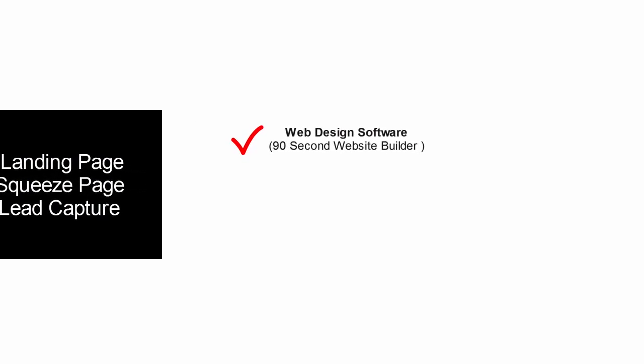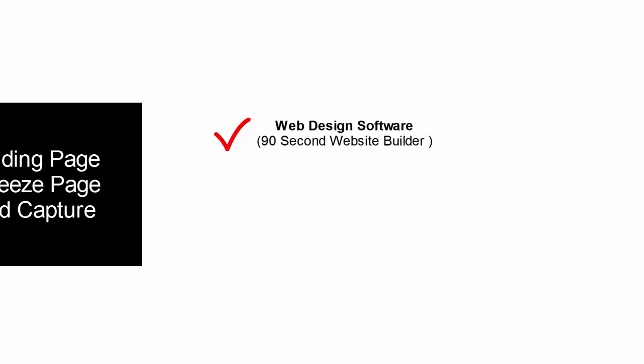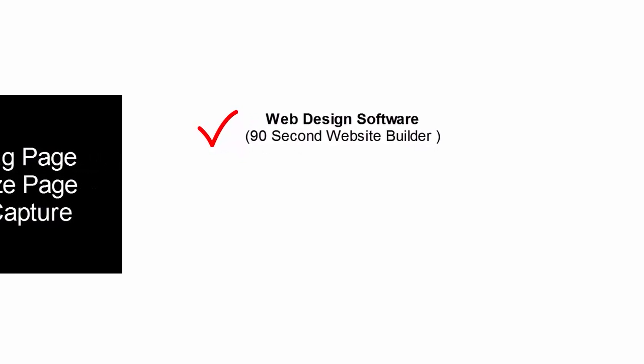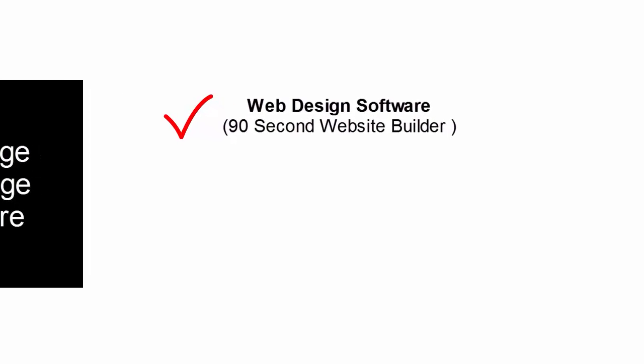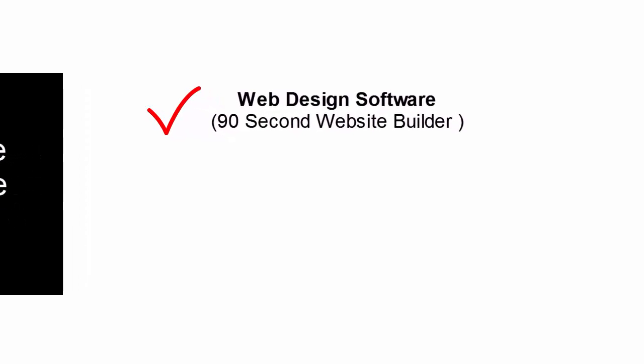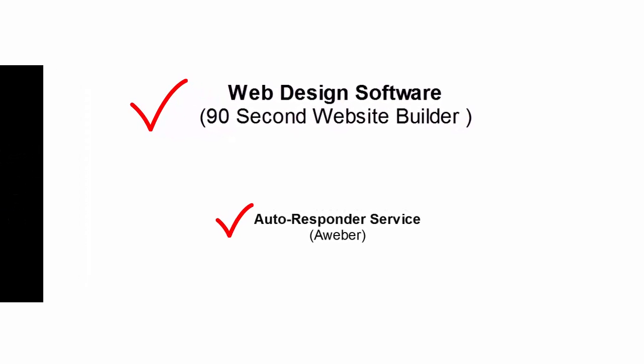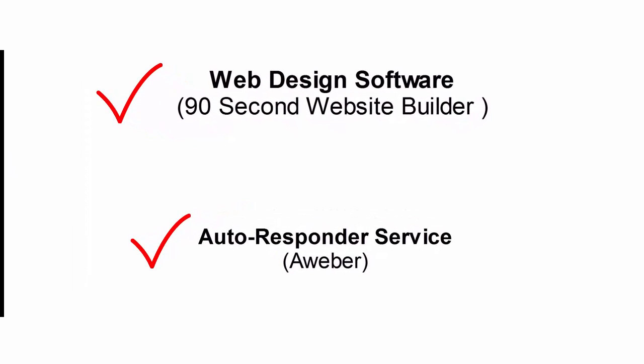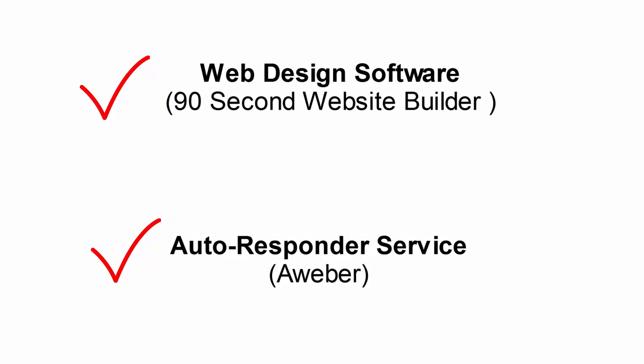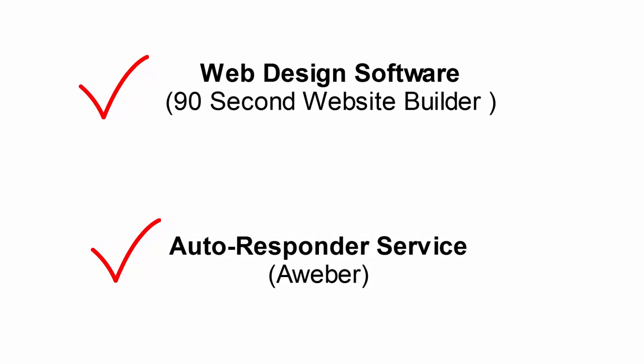I'm going to show you how that works in conjunction with 90 Second Website Builder. Of course to have that kind of a funnel system, first you'll need a way to build a couple of web pages, which is what 90 Second Website Builder does. You're also going to need a lead capture and follow-up system. That's called an autoresponder system or an autoresponder service. The one I'm going to be using in this video is from a company called Aweber and I recommend them.